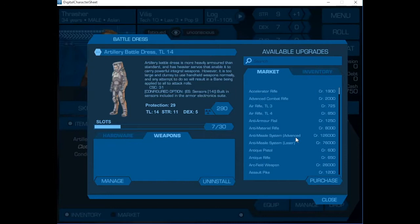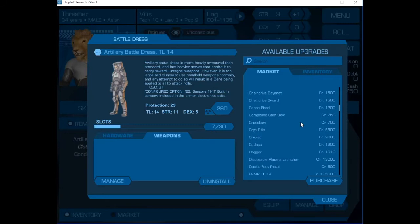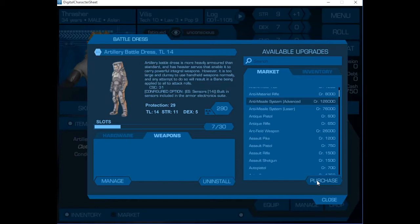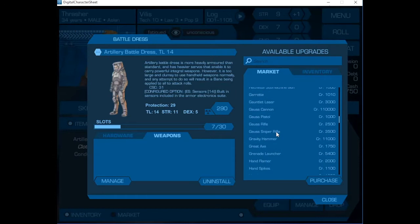We're going to start adding things. The first thing I want to do is add an anti-missile system of the advanced variety. That will stop most attacks like grenades, rockets, and things like that. We're going to add a gauss cannon.